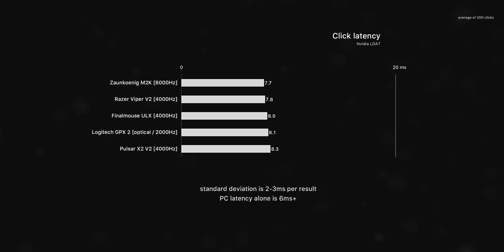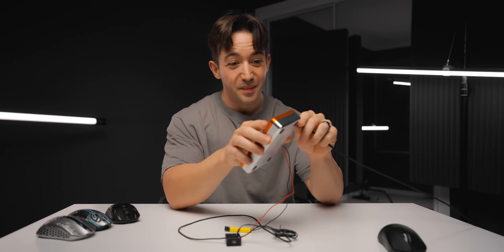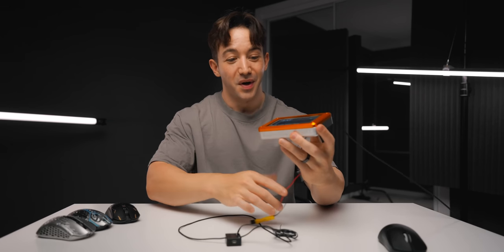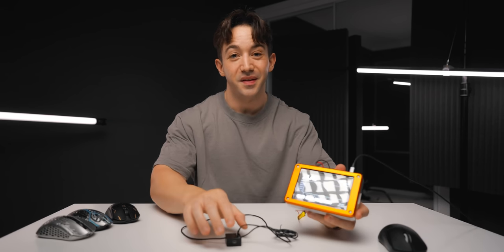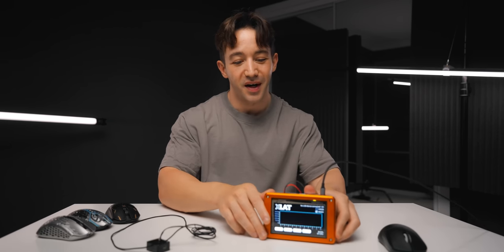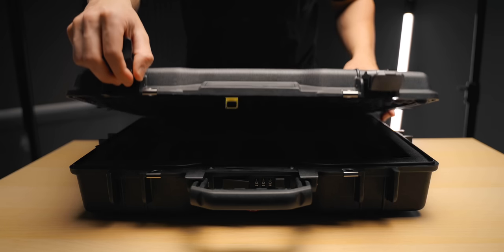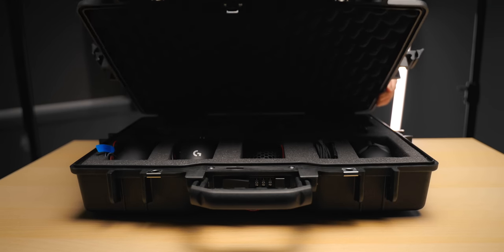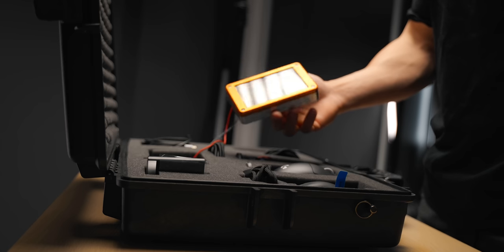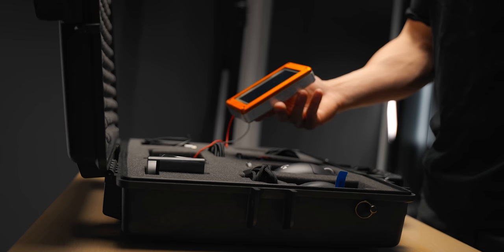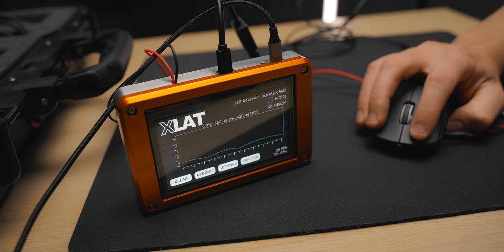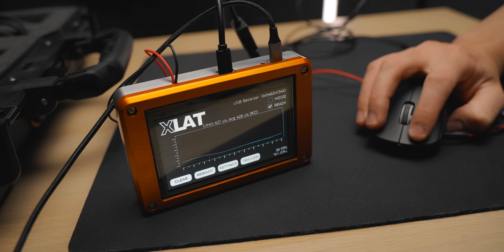This measures end-to-end latency, which includes the latency of your PC. And look, that is totally fine if we're comparing a random budget mouse to the likes of Logitech and Razer. But when we're comparing these top tier options, it's not a really suitable method. So FinalMouse actually made something better. And it's this right here. They're calling it the X-LAT. It is a completely standalone device which eliminates PC latency and monitor latency from this click testing equation.